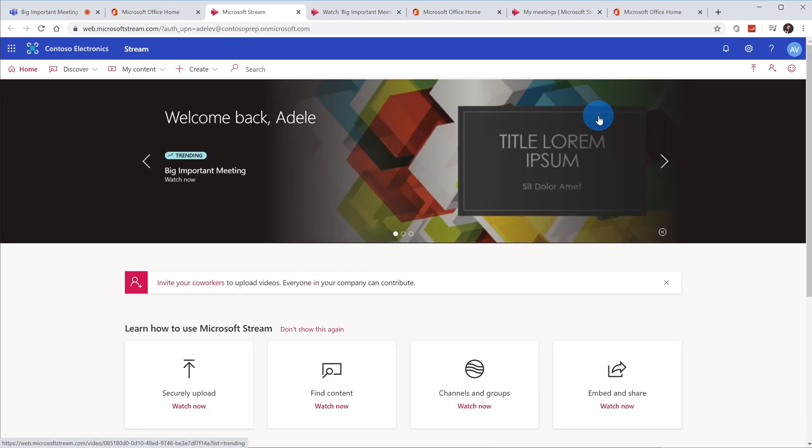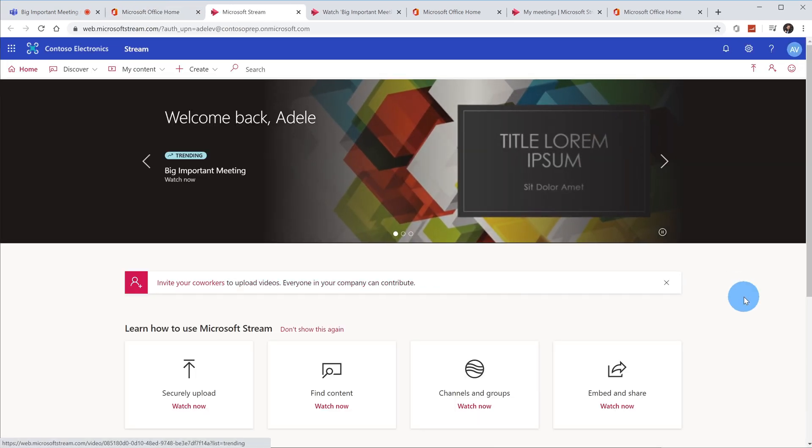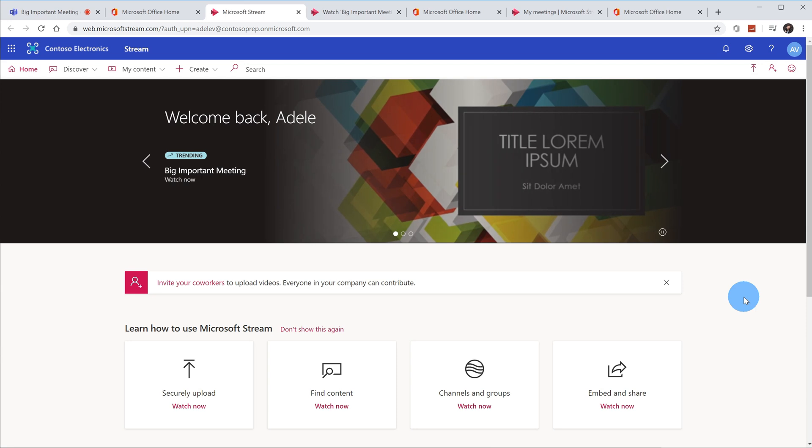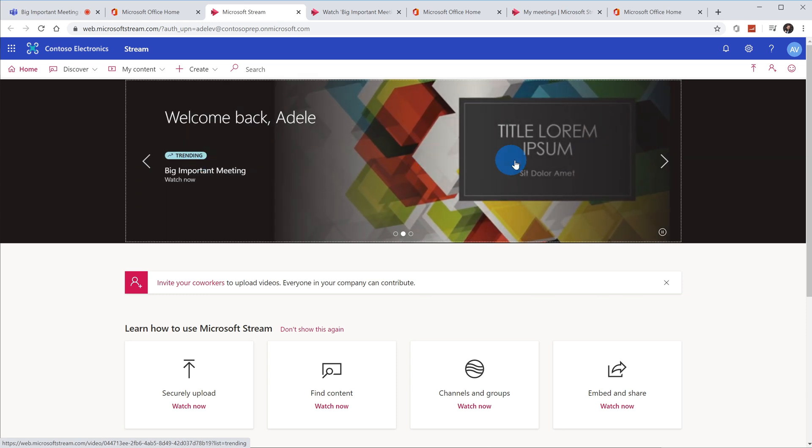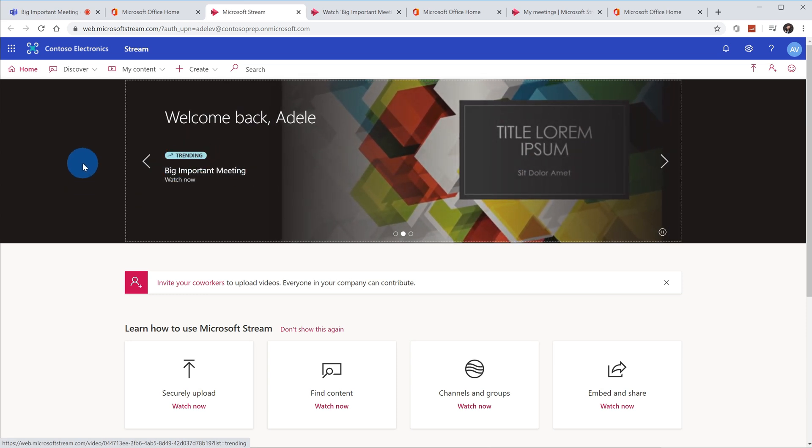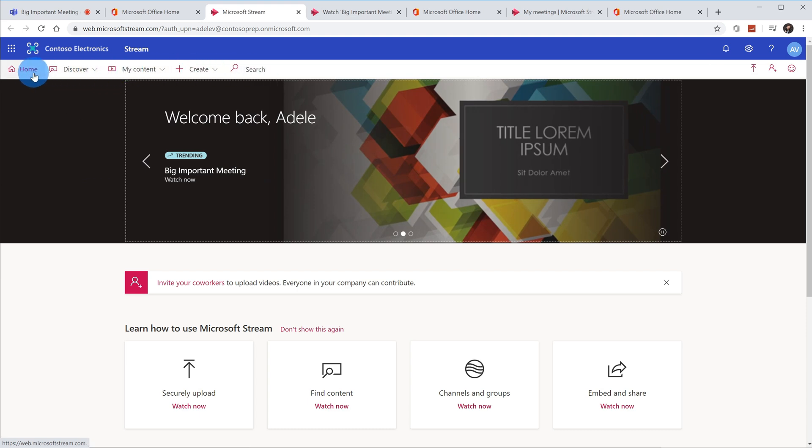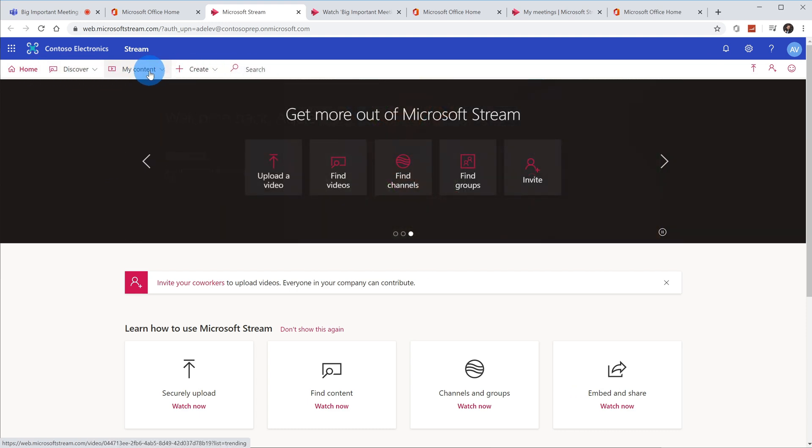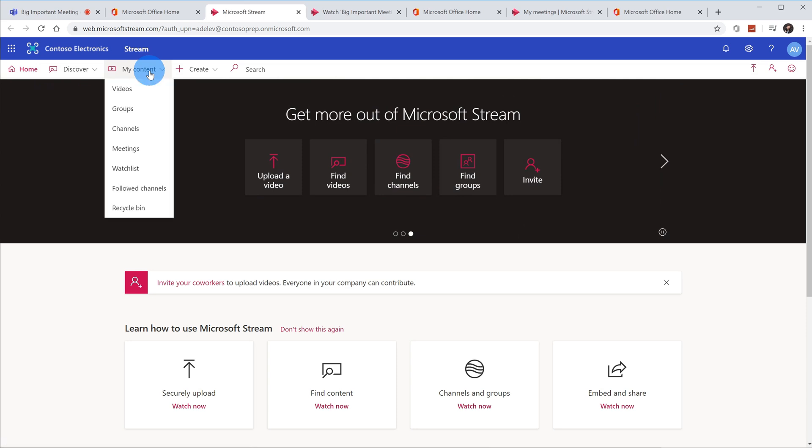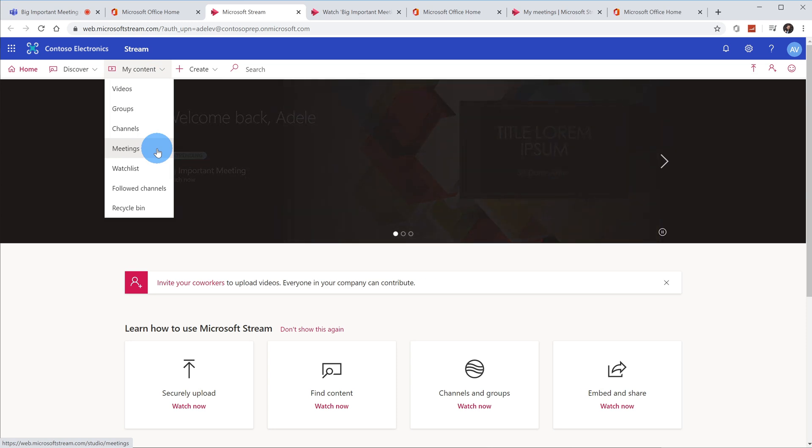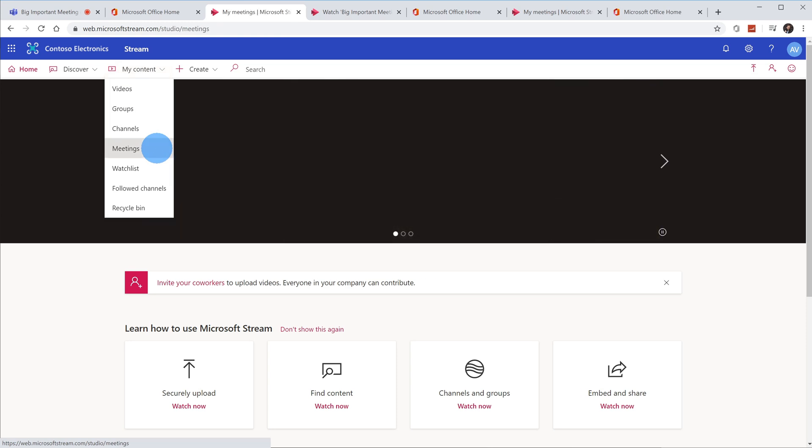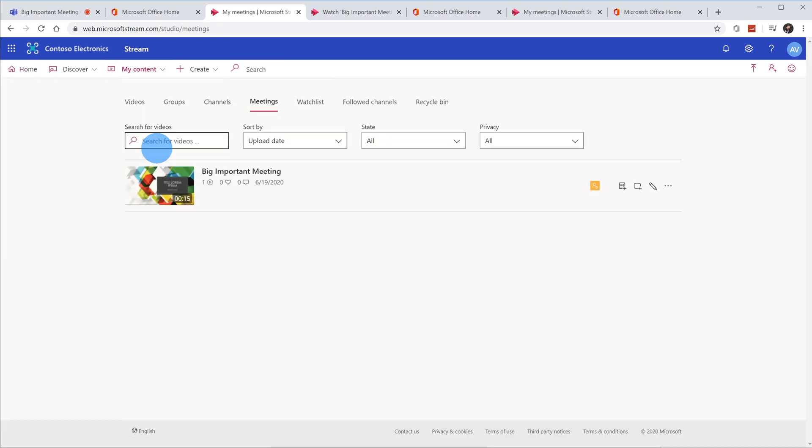Once again, this is where all of your meeting recordings are saved, and it looks like Stream automatically highlights my meeting recording here. But one way I can get back to my content, if I go up here across the top, I have these different pivots. If I click on the one that says My Content and I go down to the option that says Meetings, this is where all of my meeting recordings are saved. So I'm going to go ahead, let's click on that, and here you see my meeting recording, Big Important Meeting, and it shows up right here on my list.